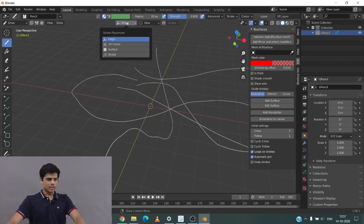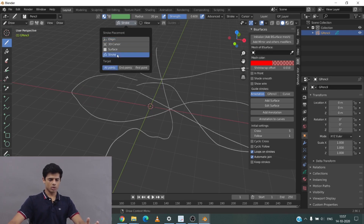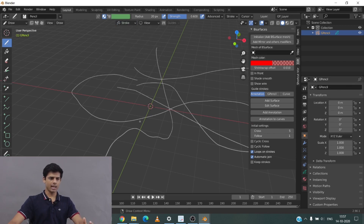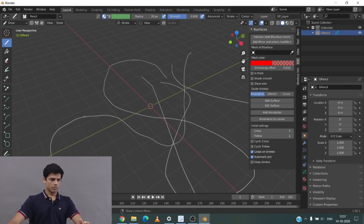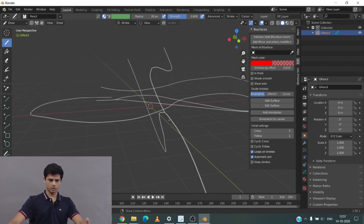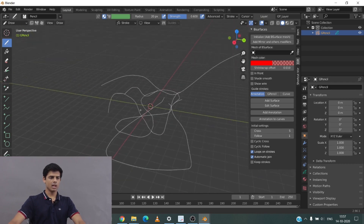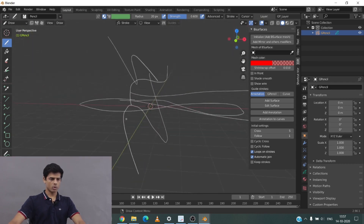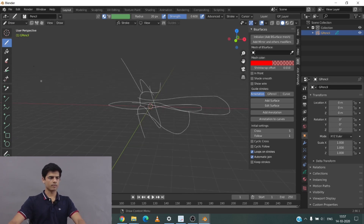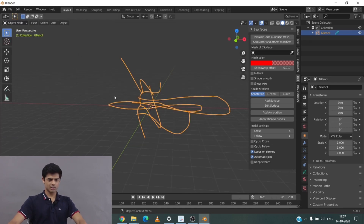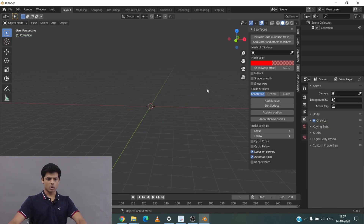One important thing is to go into the stroke origin settings. Instead of 'origin', we want to go into 'strokes' and use the first point. This helps in placing new strokes from a particular surface or from a previous stroke, so instead of going into some other plane it starts from the surface or from the previous stroke.